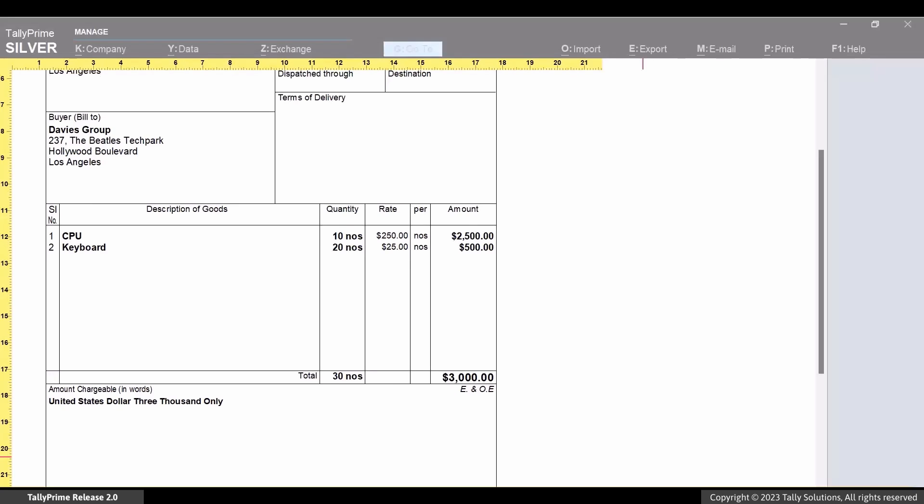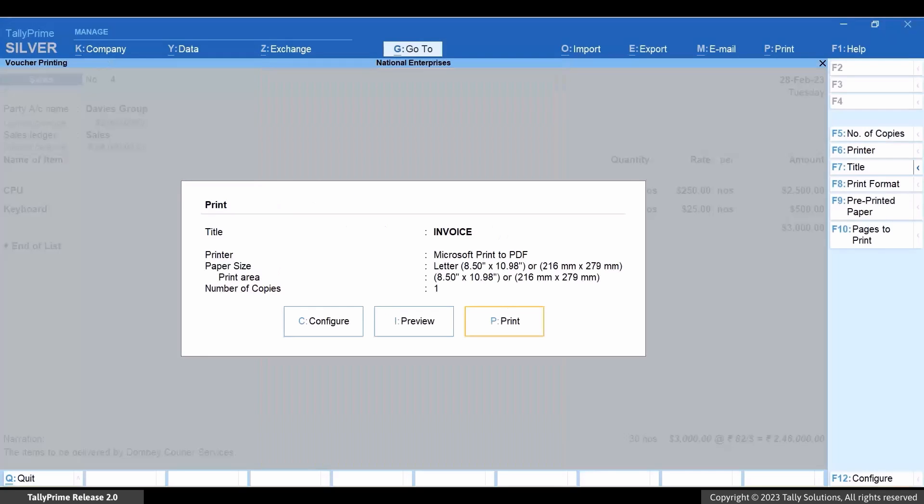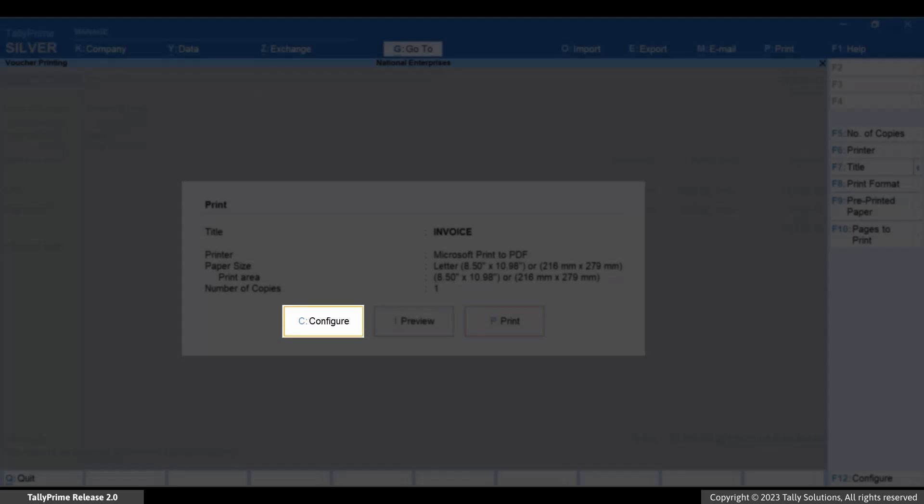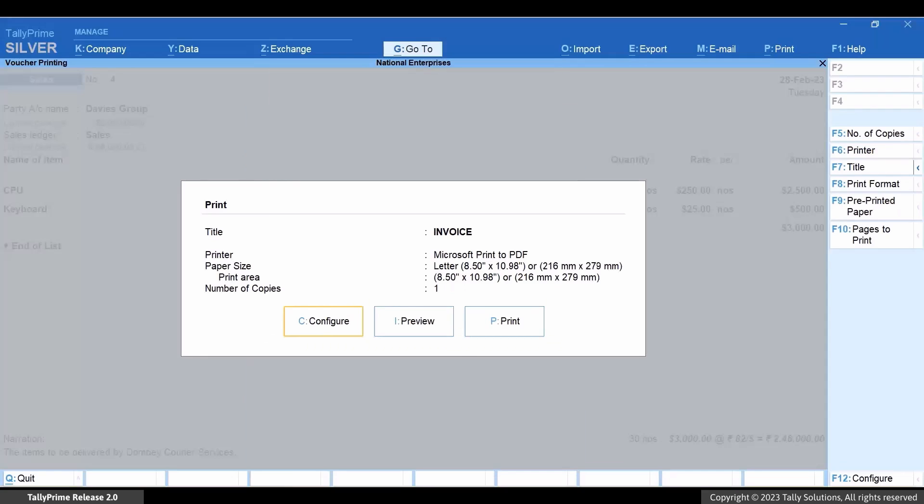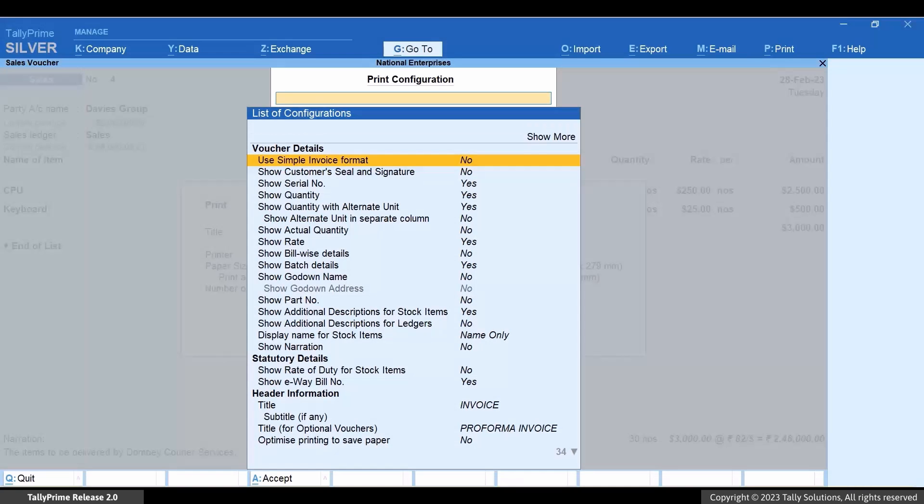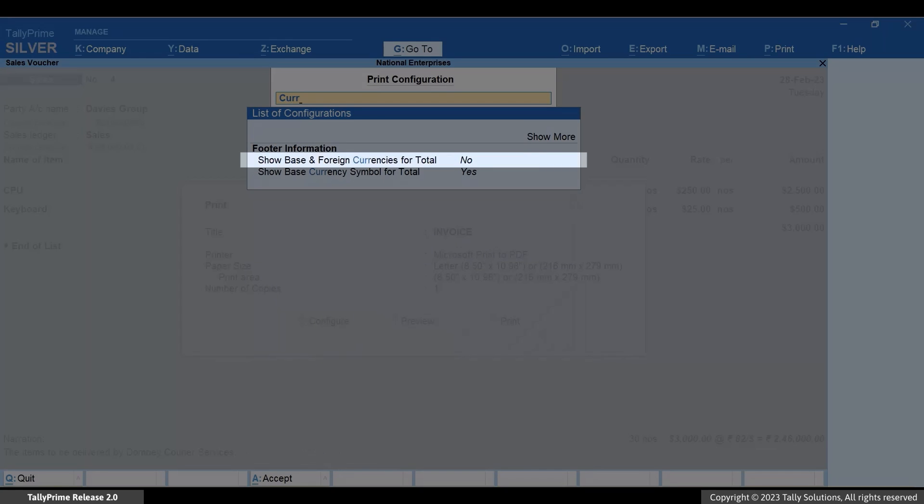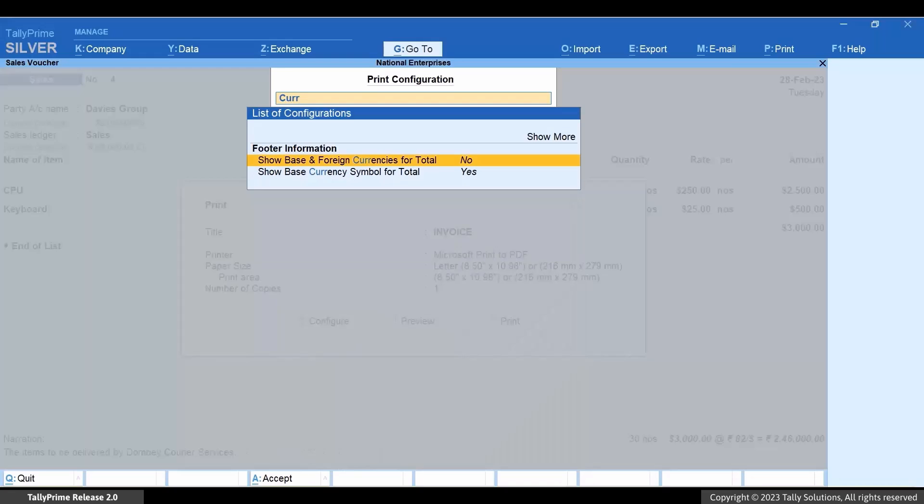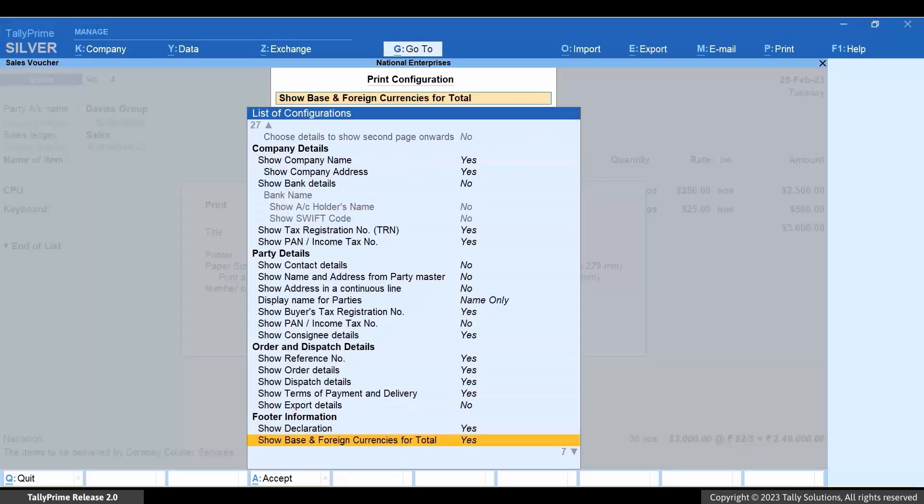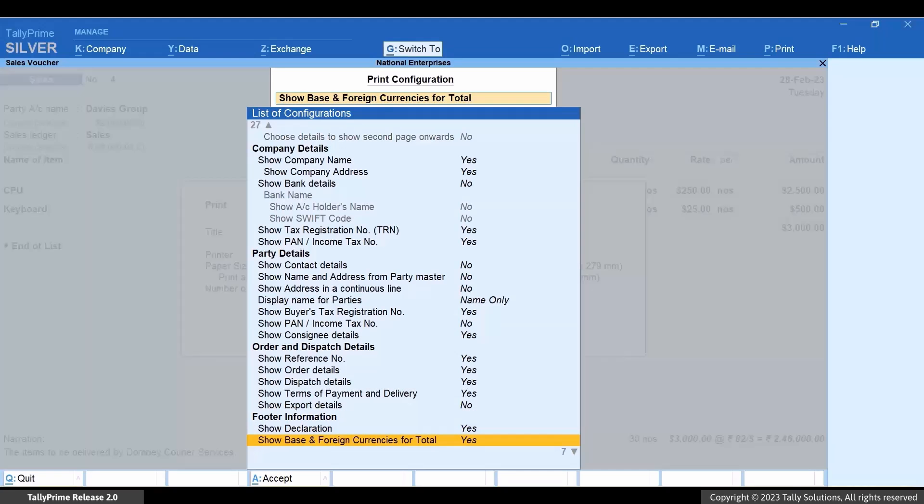Now, press Esc and then press Ctrl plus P for print. Press C, Currency, Show More. Type Currency and you can see the option Show base and foreign currencies for total. Let's enable the option Show base and foreign currencies for total. Press Ctrl plus A to save the configuration.